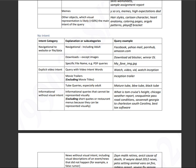Informational without visual intent, questions or queries like what is Tom Cruise height, Chicago weather report, Snoqualmie pass road conditions, Savannah, Georgia to Charleston, South Carolina. That's a map intent. That's basically a query for navigation or a map intent that would use Google maps. So that will be no intent. Charleston South, I'm sorry, best tax software.